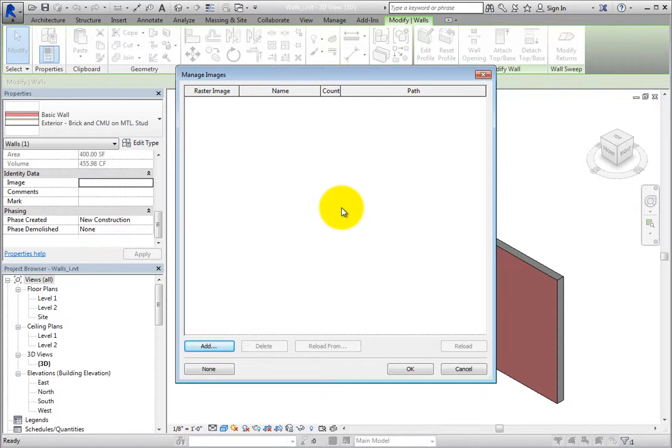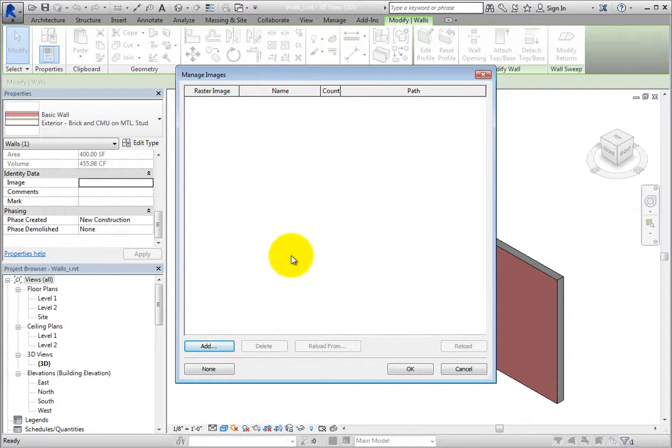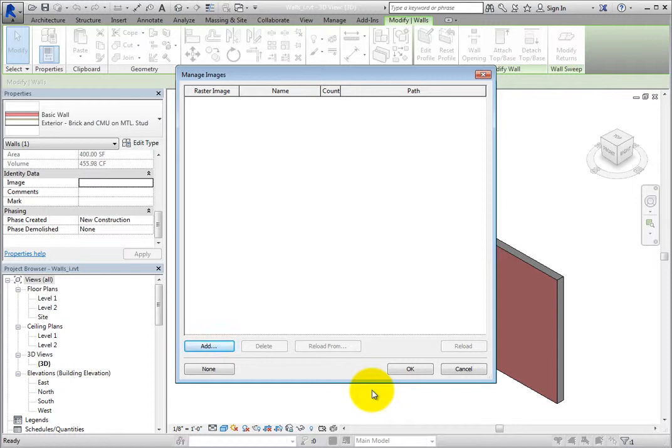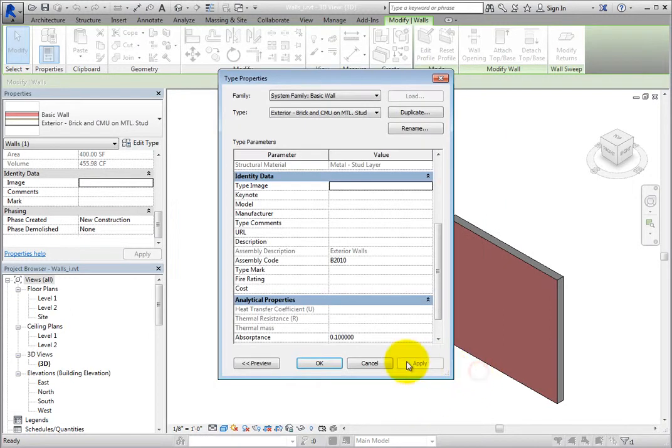This is the same dialog that can be opened with the Manage Images tool on the Manage ribbon. If you have an external image file that you want to use, you can click Add in order to import that image file. However, there is another quick way to capture an image of the wall type. Click Cancel to close each of the dialogs.